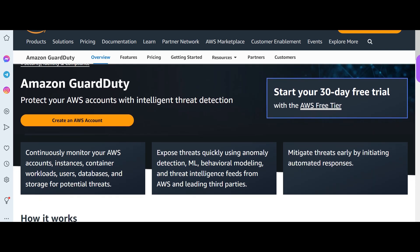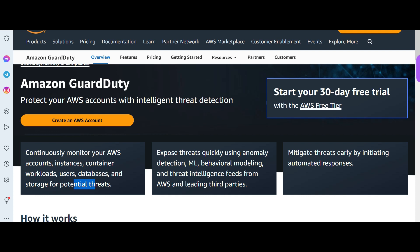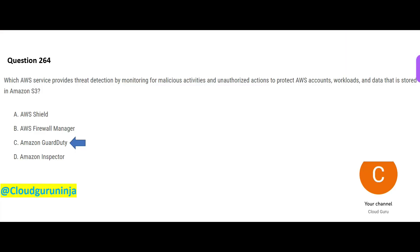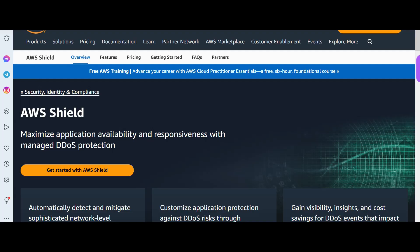In AWS, GuardDuty does that. It is an intelligent threat detection service that continuously monitors your security — similar to a security guard sitting for eight hours. It monitors databases, storage, and more for potential threats, and also provides automated mitigation responses for those threats.